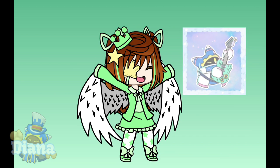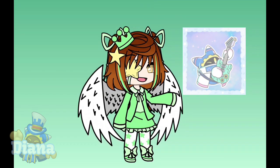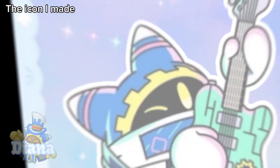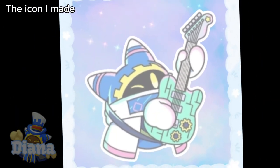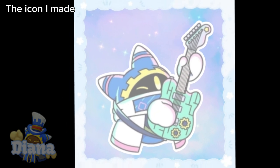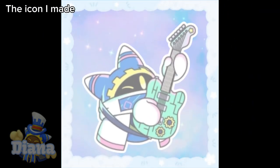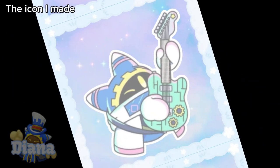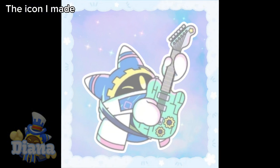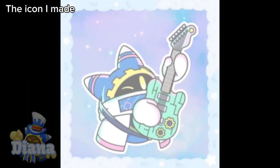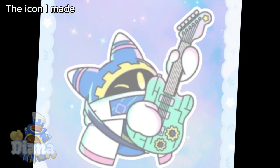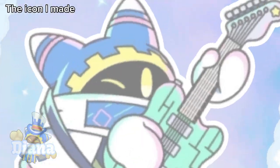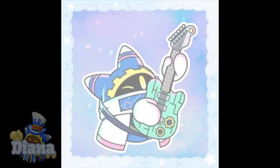And boom! You've made an aesthetic icon. Also, feel free to use the icon I made as your profile picture, but make sure to credit.